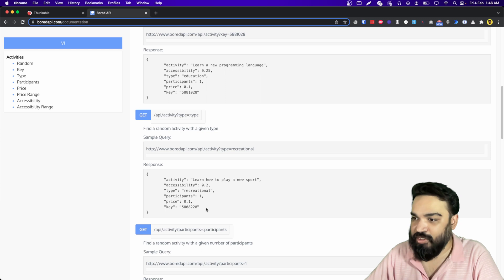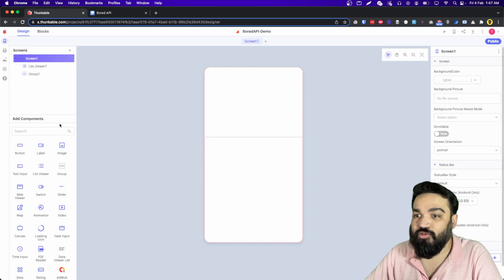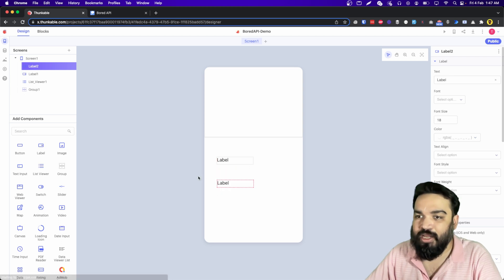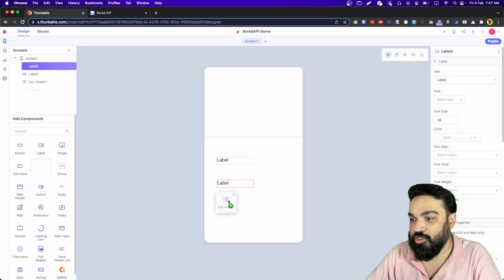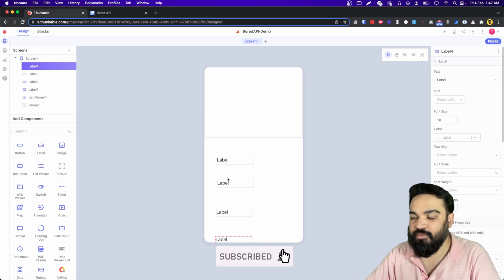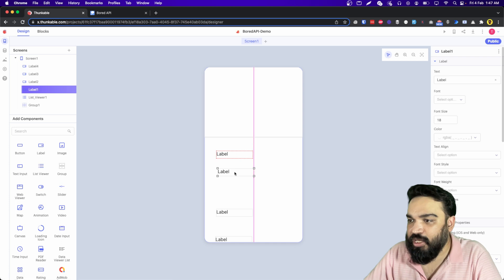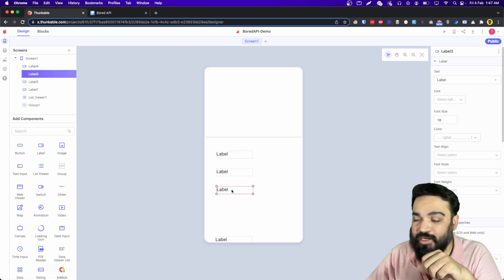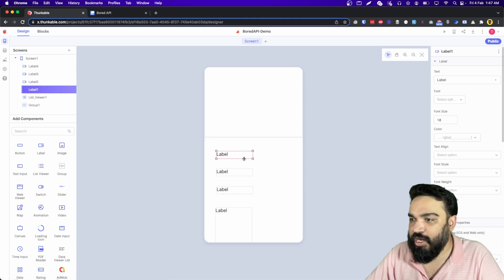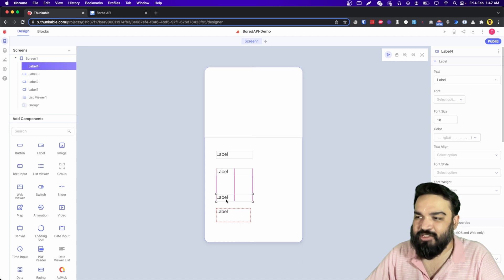Key is a unique ID for each activity so we are not going to use that — we are only going to use these four fields. So to show the four I am going to add four labels and quickly name them appropriately. We have activity, accessibility, price, and participants. Along with this, I am also going to add a loading icon for visual feedback while we fetch data from the API.